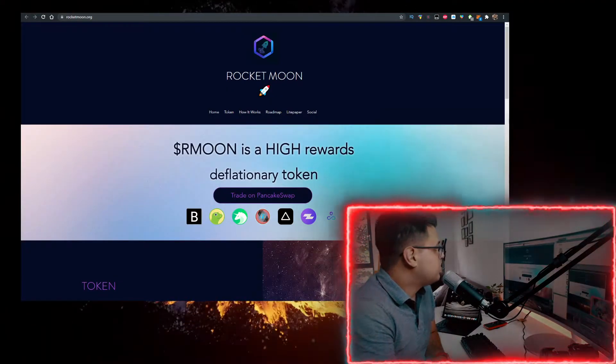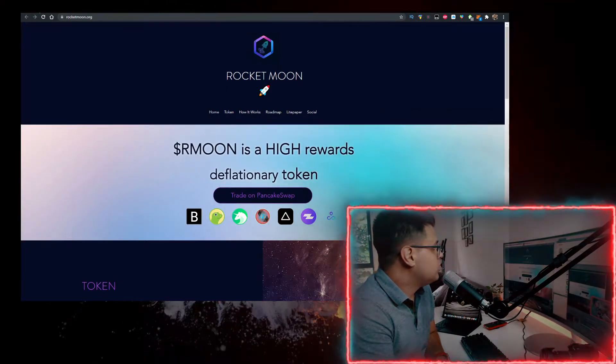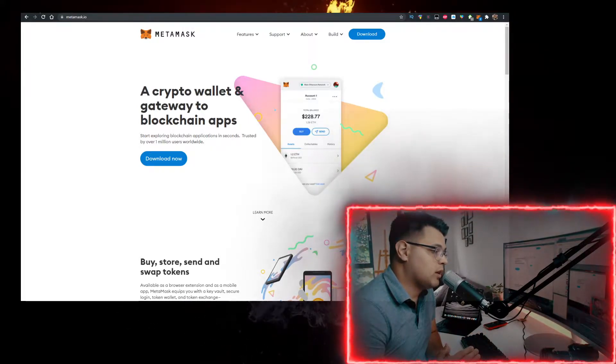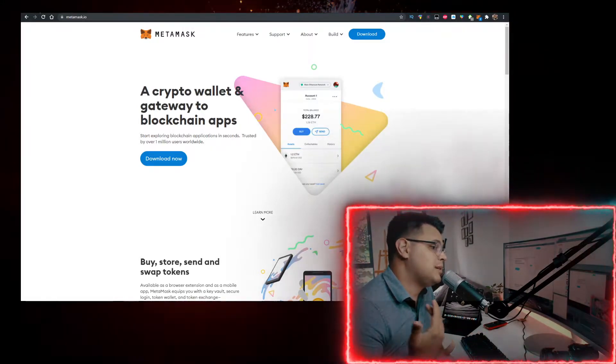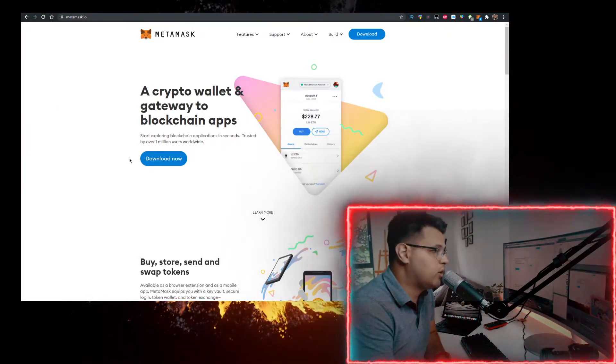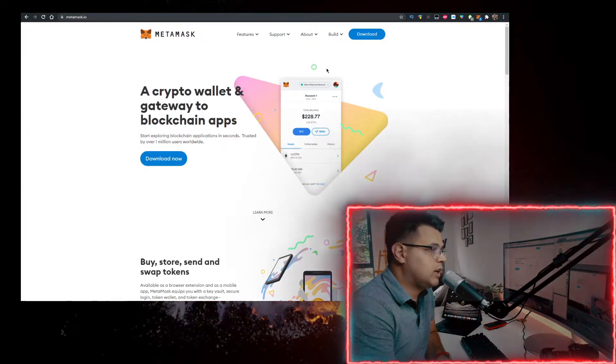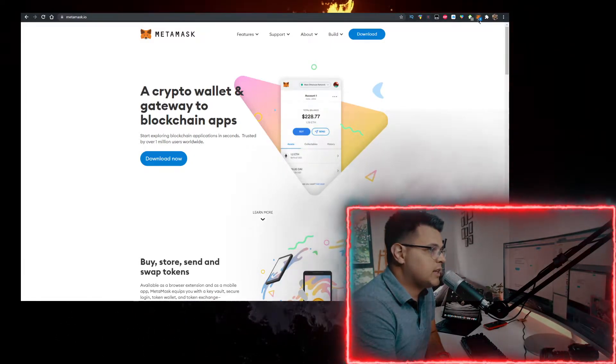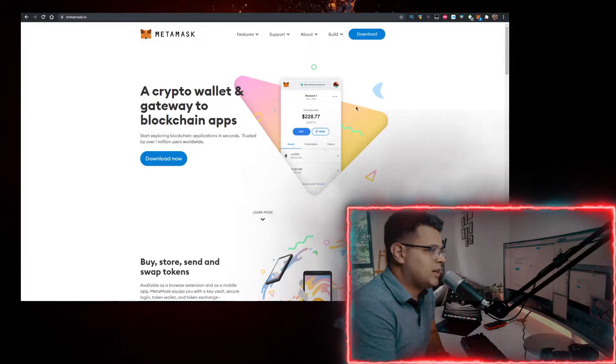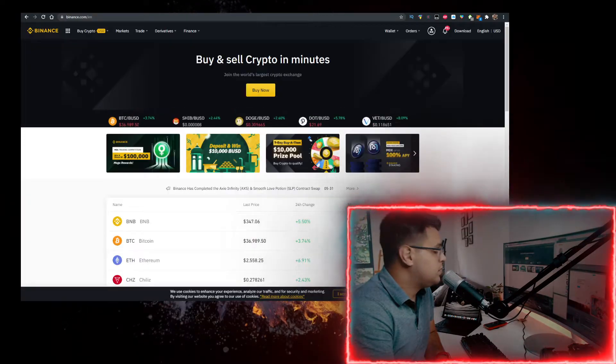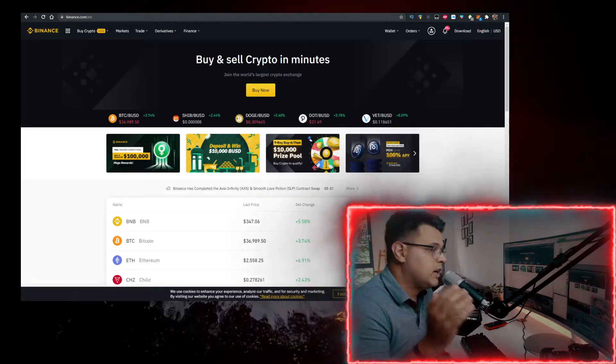How do you buy some Rocket Moon? You need two things. First, you need a wallet. Personally, I use the MetaMask wallet. Go to metamask.io, click on download now, add it as a Google Chrome extension, or download it as an app on your phone. You also need to get some BNB.